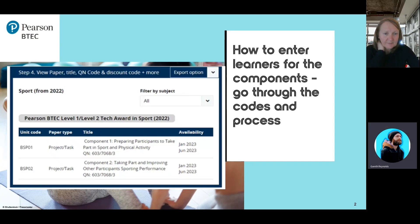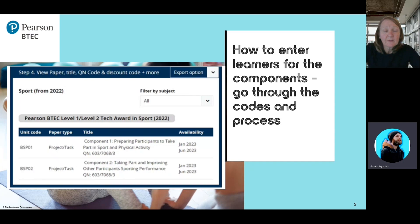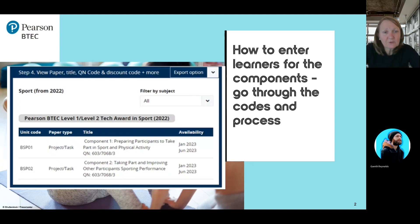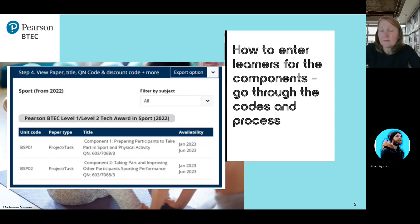Where would they find these codes if they weren't watching this Bitesize clip? They'll find the codes on the information manual on the website. If you key in 'information manual' in the search engine and go through to the BTEC Tech Award, you'll find these codes.